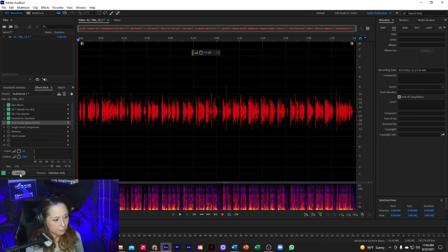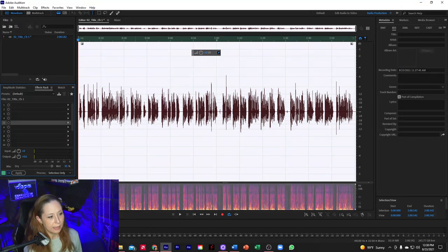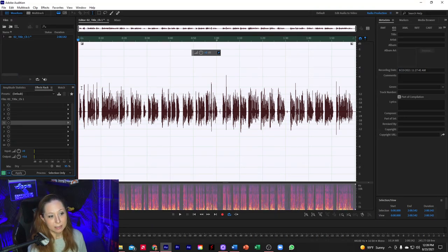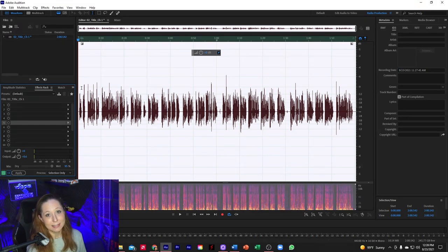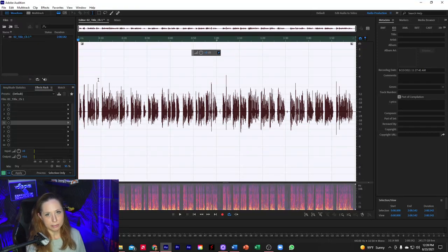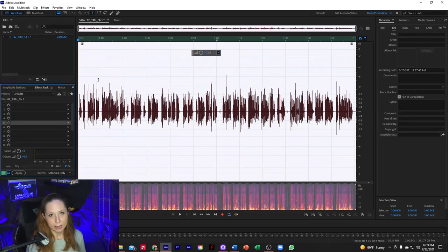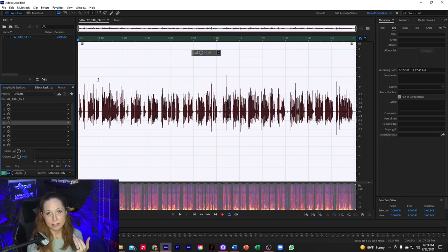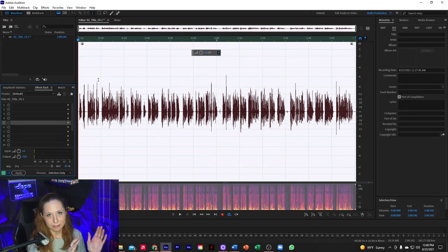I'm going to apply these effects now. The next thing I'm going to do before I normalize — and this is a question I get a lot: at what point do you normalize to negative 3 dB? That is actually the last thing I do before checking all the levels for RMS. If you normalize before you edit and then remove sections, the normalization won't be at negative 3 dB anymore and you run the risk of having your RMS way off. So normalization and checking RMS is the very last step once the rack, effects, and editing are all done.